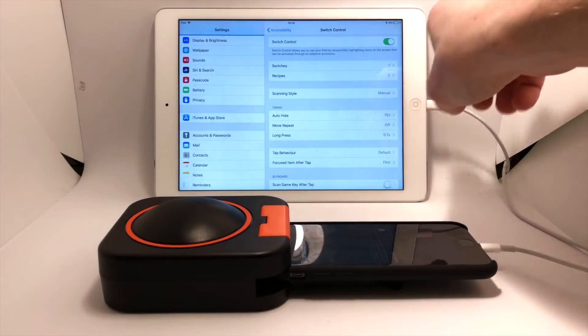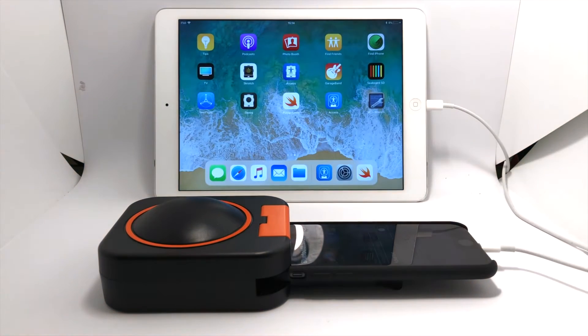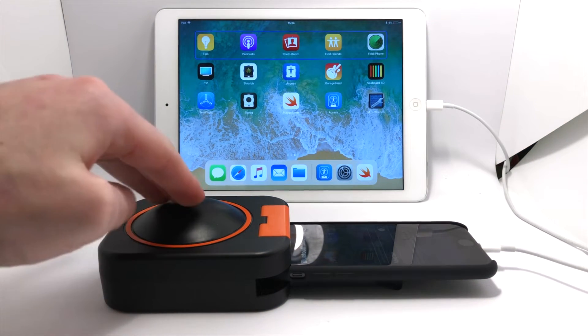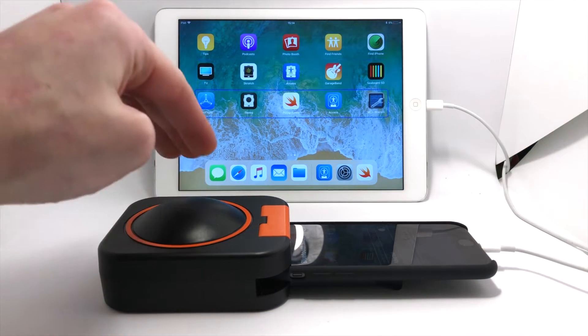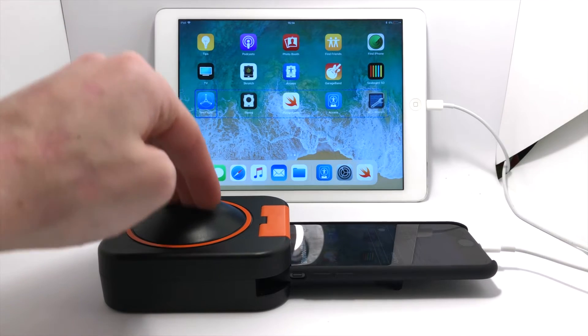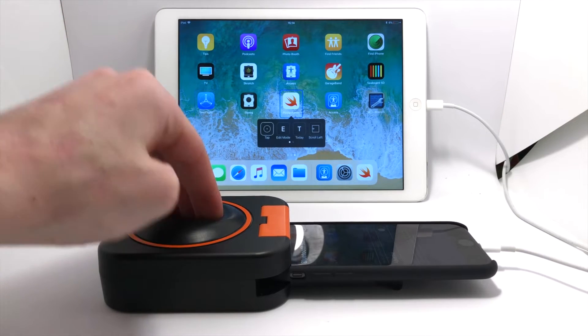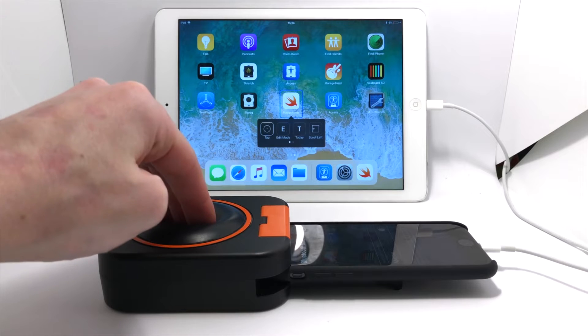Now if I go to my menu and turn on switch control, I've already got long press set up as an action, and that's the recipe I'm going to use here with coding. So I'm going to navigate using my switch.